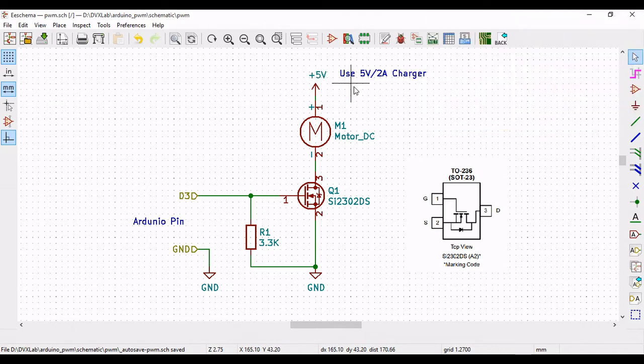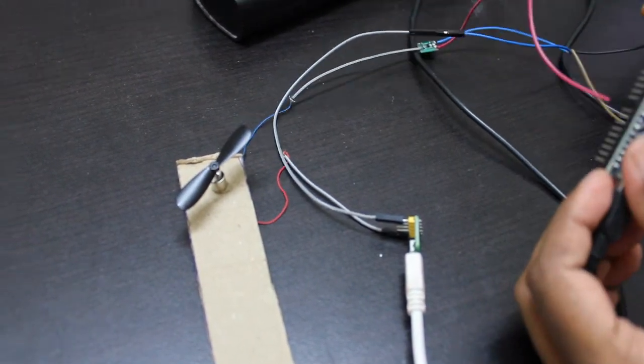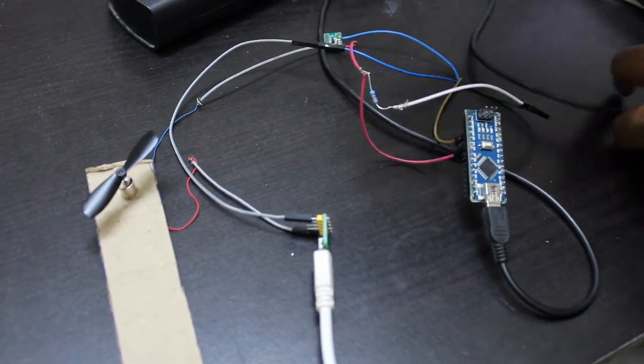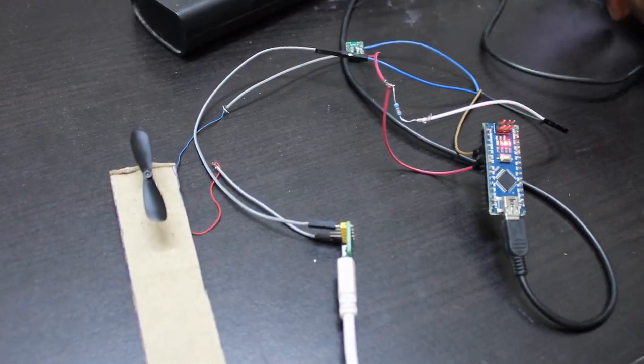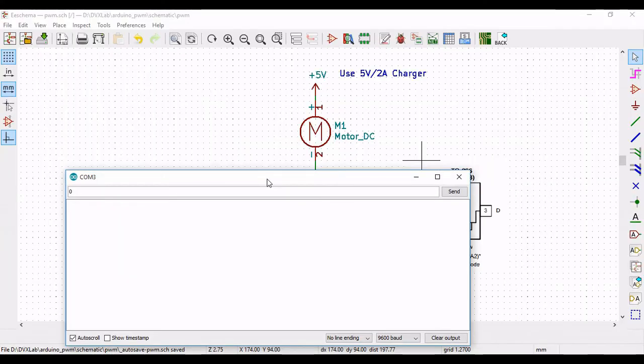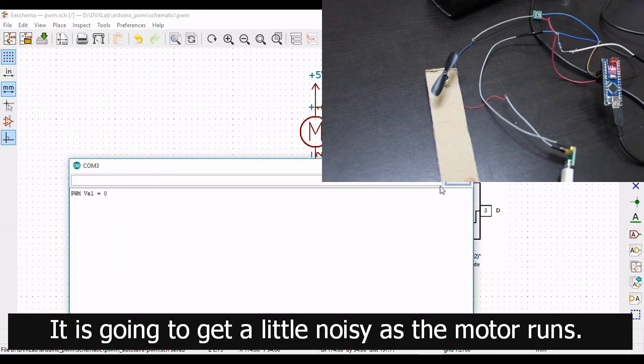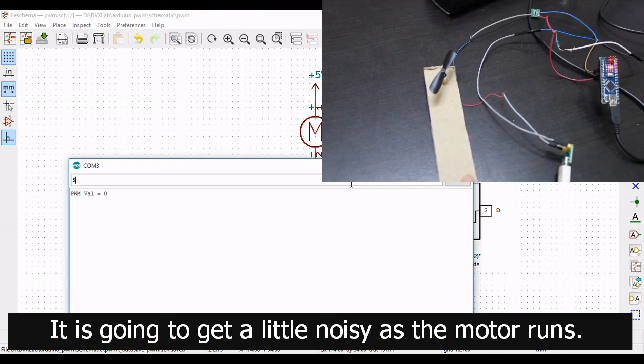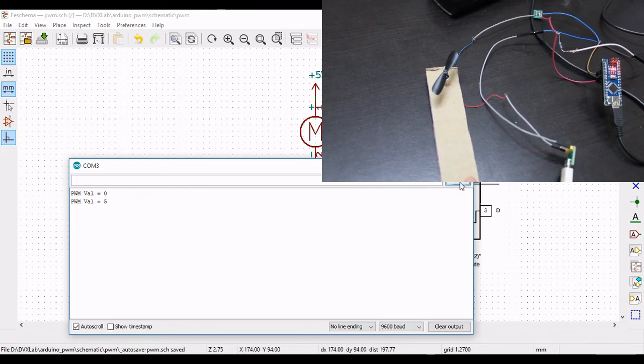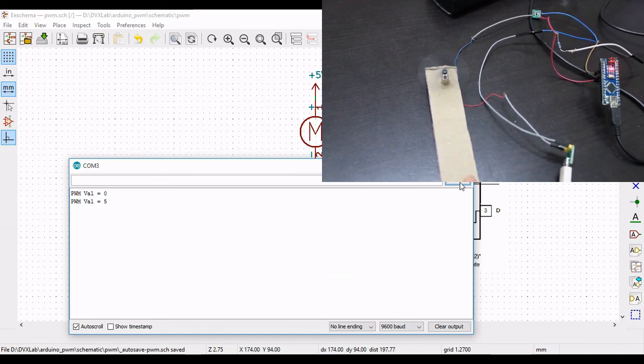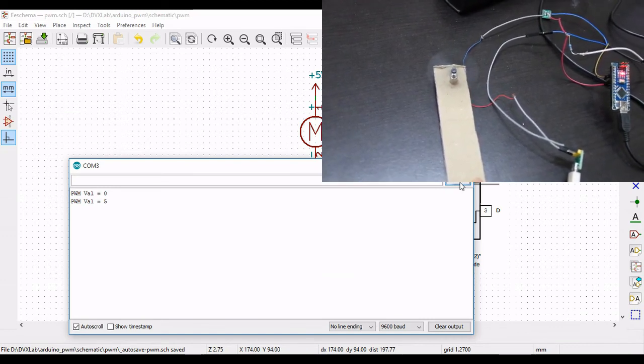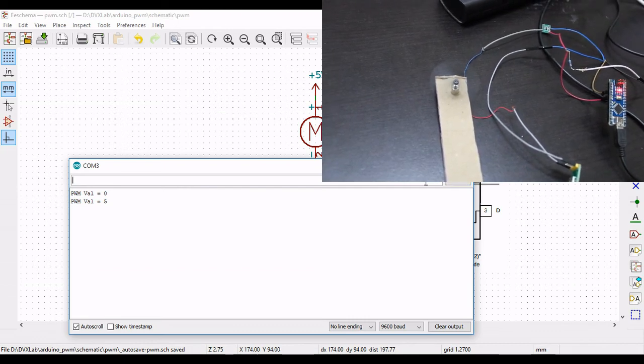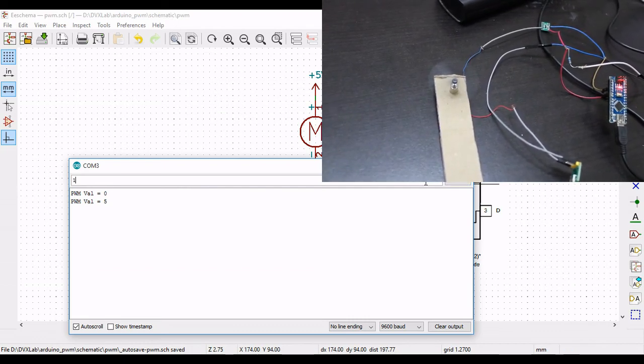Now let's do the connection. First let me send zero. Let me increase the speed slightly, you can hear that motor running. I'll make it 50.